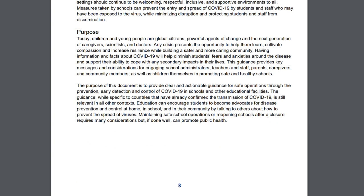Today, children and young people are global citizens and powerful agents of change — the next generation. Our next generation's change is particularly important for children and young people.